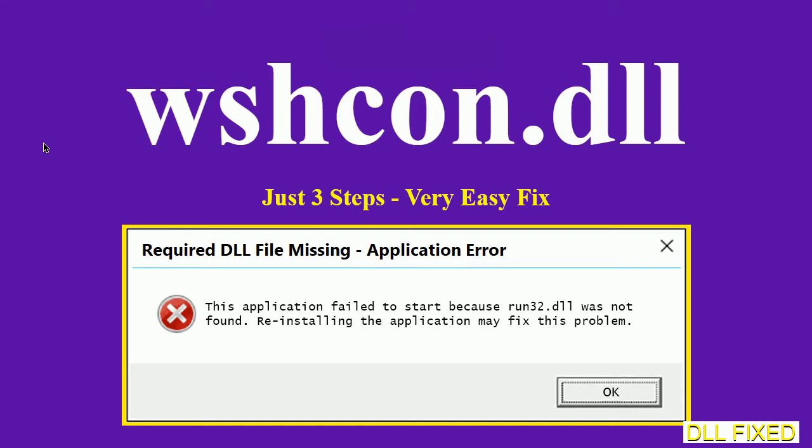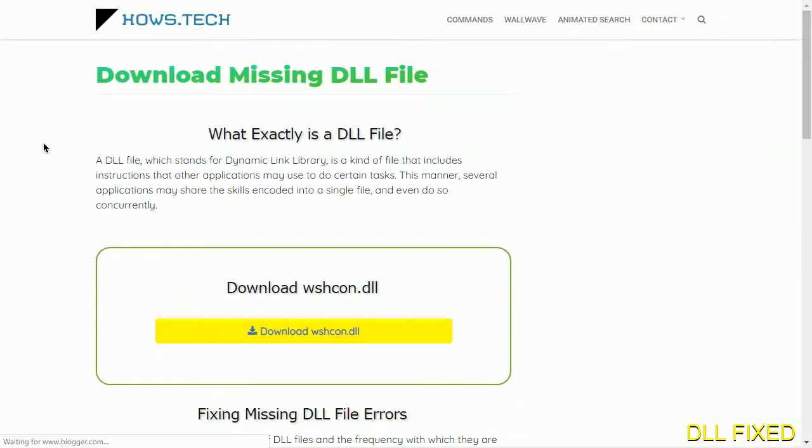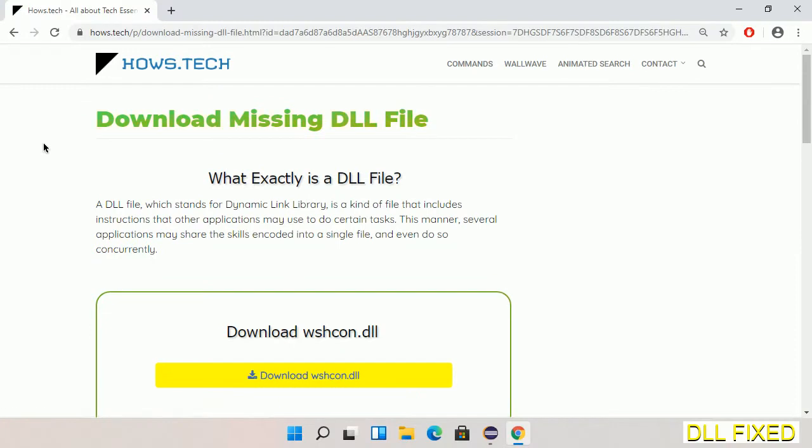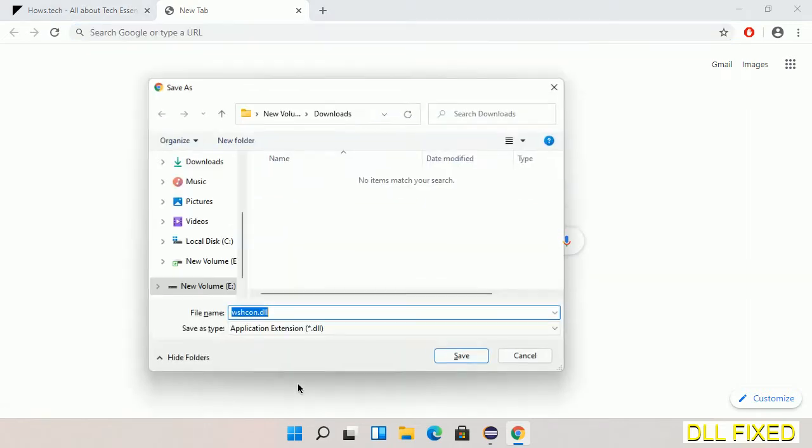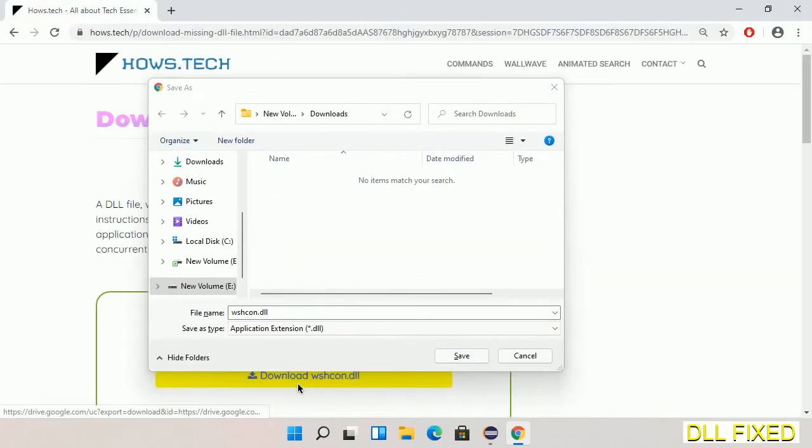Let's see how to fix this missing DLL problem in just three steps. In step one, we have to open this page. The page link is provided in the description. This has a download button, so we'll click on the download button and the file will get downloaded.